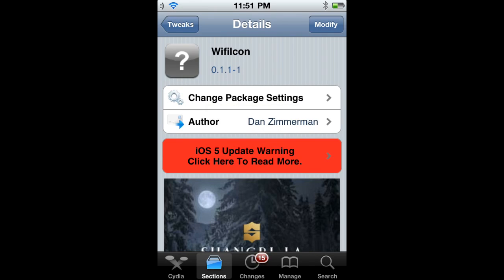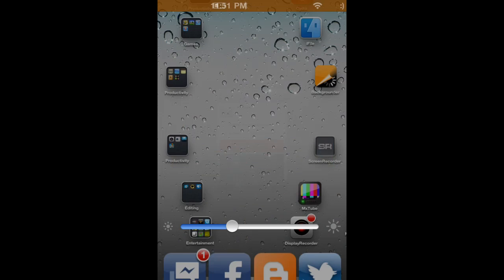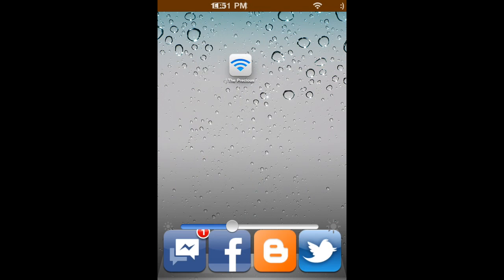Hey guys, Order Bricks here. I'm going to show you a cool tweak called WifiIcon. It's by Dan Zimmerman. So let's get started with the tweak. As you can see, there's my WiFi. It's called The Precious, stupid name I know.